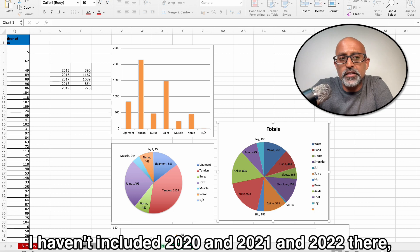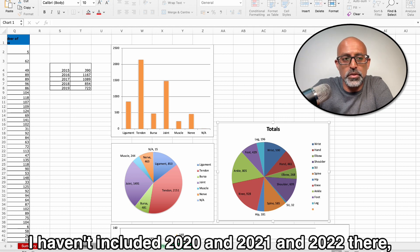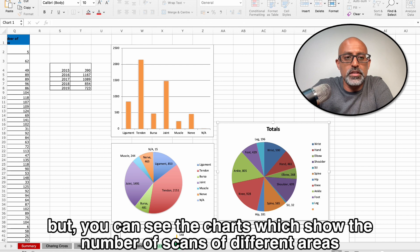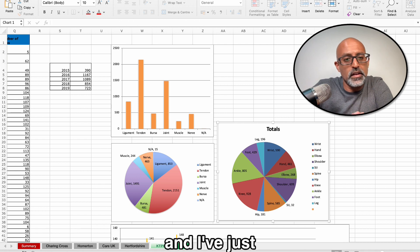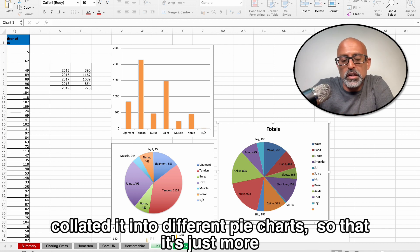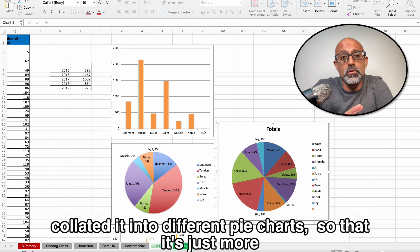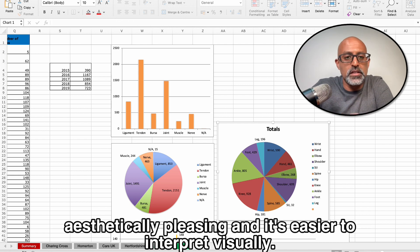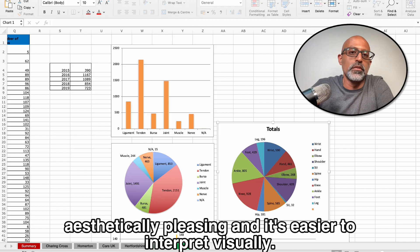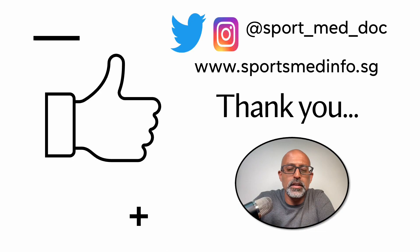I haven't included 2020, 21 and 22 there, but you can see the charts showing the number of scans of different areas. I've collated it into different pie charts so that it's more aesthetically pleasing and easier to interpret visually.